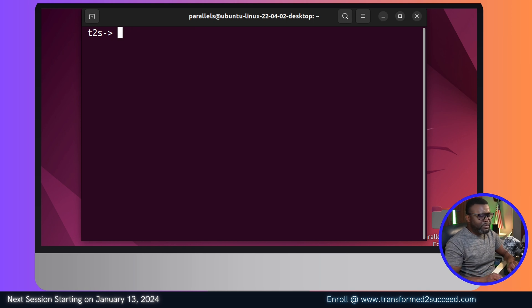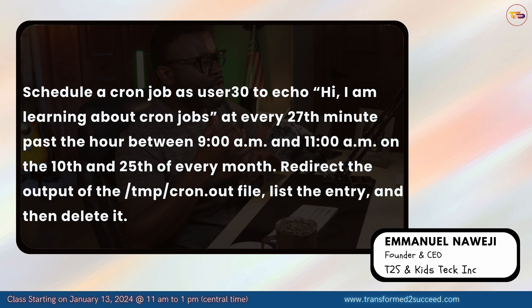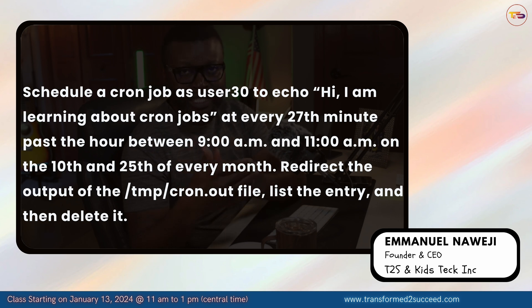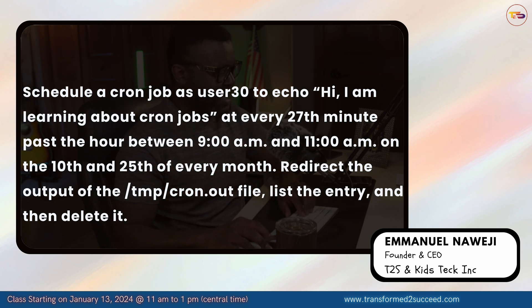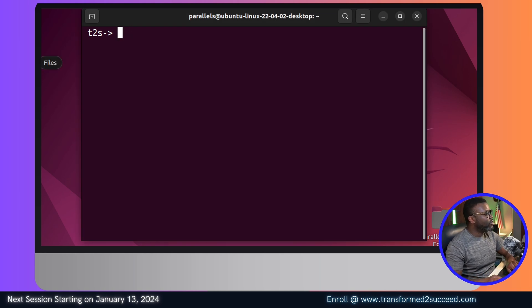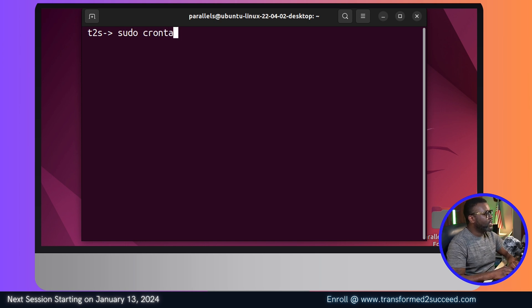After running that and clearing the screen, if we run the same grep command again, it's going to tell us that user30 does exist. Now, going back to our task, we know user30 exists on our system. We need to go back to the command line and execute the steps to accomplish our task. We're going to use the command: sudo crontab.